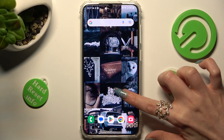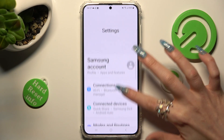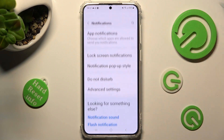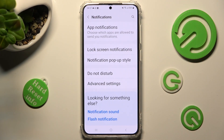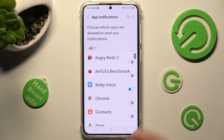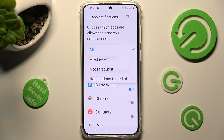First of all, go into Settings, then scroll down and choose Notifications. After that, tap on App Notifications at the top, click on 'All' over here, and select the best option for you: most recent, most frequent, or notifications turned off.